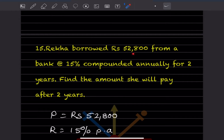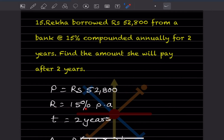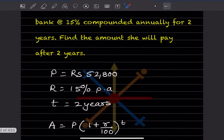Rekha borrowed rupees 52,800 from a bank at 15 percent compounded annually for two years. Find the amount she will pay after two years. The principal is rupees 52,800, the rate of interest is 15 percent per annum, and t is two years.